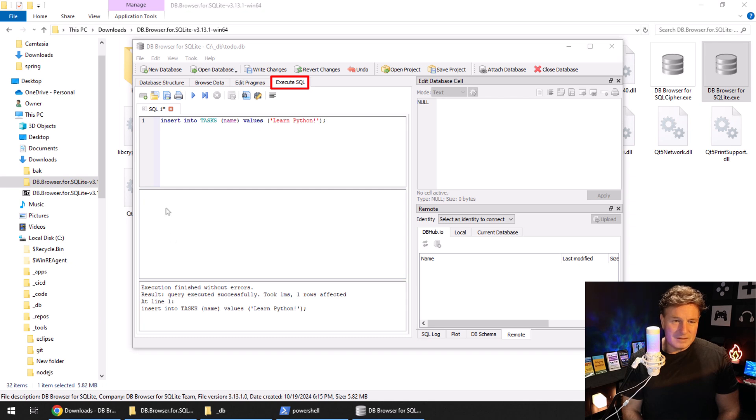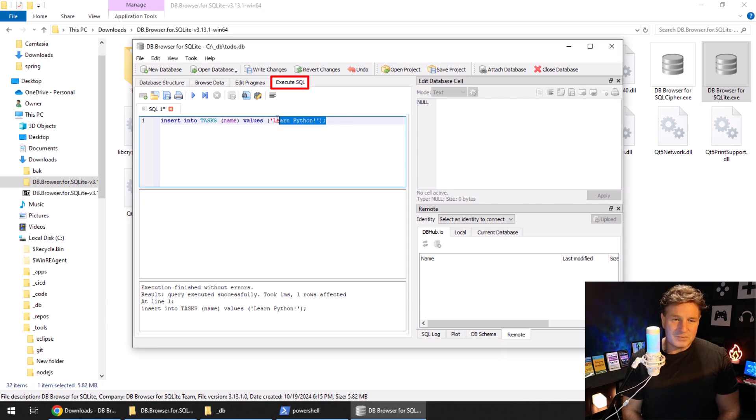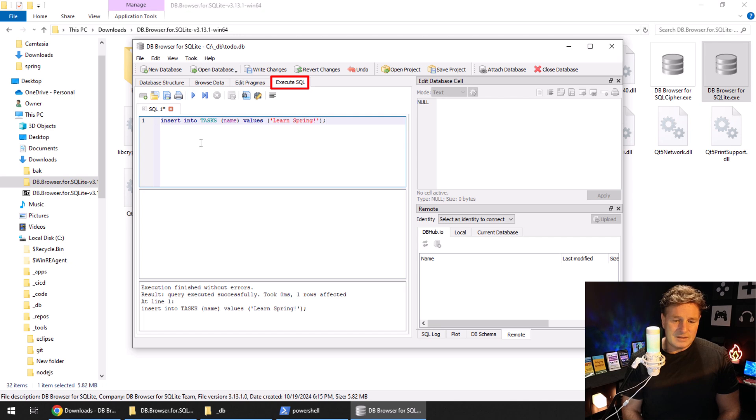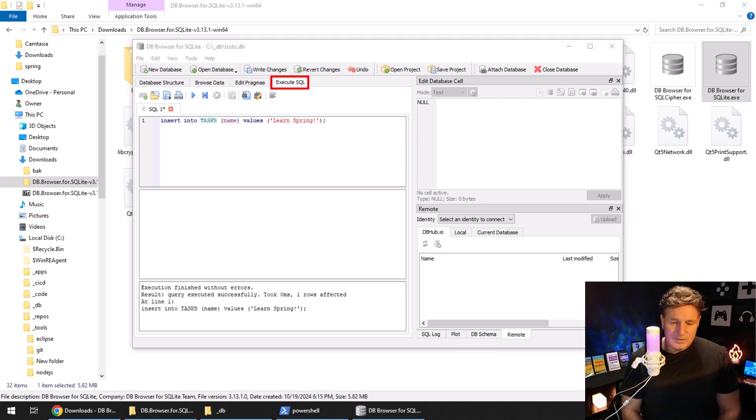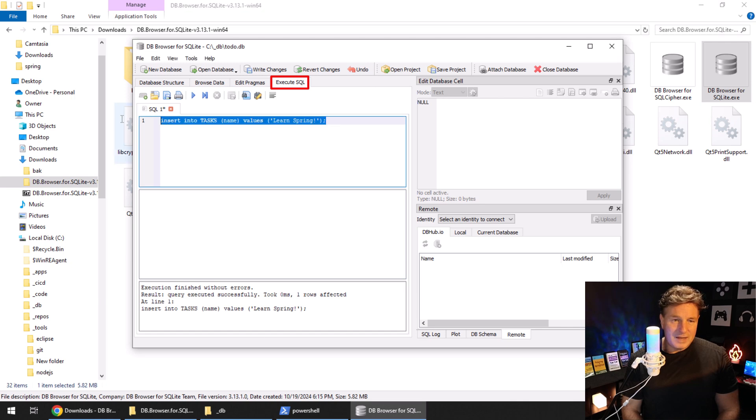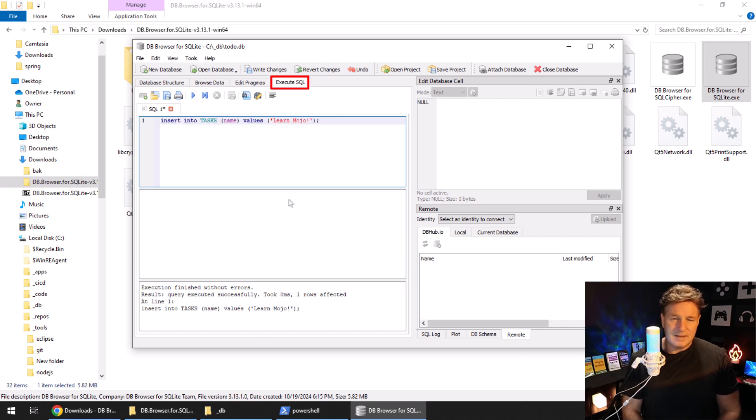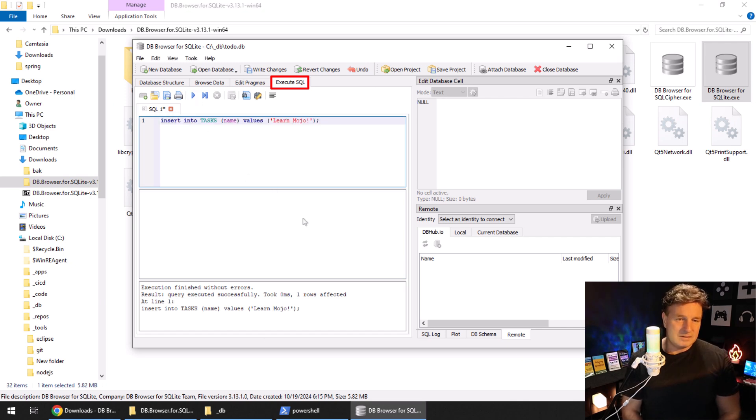Maybe I'll tell everybody to learn some Spring as well, so I can make a little change, click play. And I don't know, maybe everybody should be learning Mojo as well, so I'll throw that in there for a third insert.